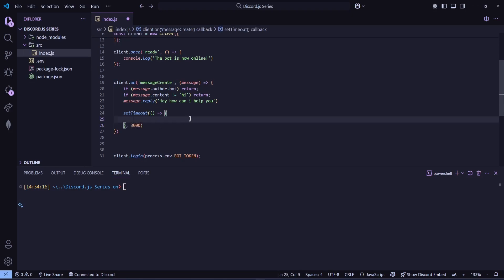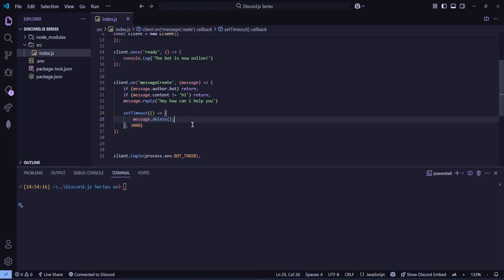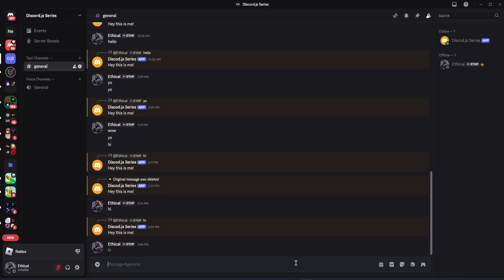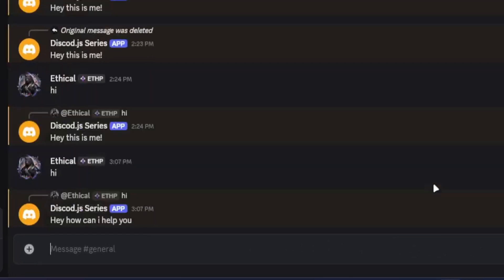Inside that function, I'll write message.delete. And, again, if you check the documentation, you'll find the delete method there, too. So do take a look. Now, if I restart the bot and go to Discord and type hi, you'll see that it deletes the message after three seconds, which is good.